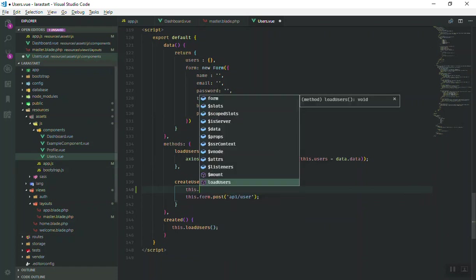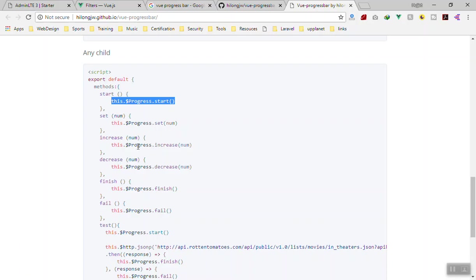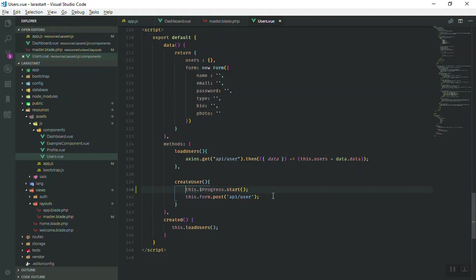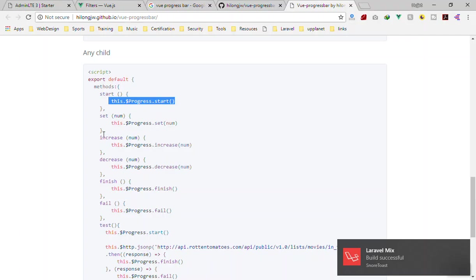So before it sends the post request, I'm going to say this dot - where is the progress bar? I'm just going to copy this one and write it for now. We will write it, but later I will explain how you can use promises and async functions.